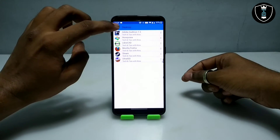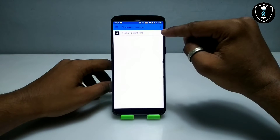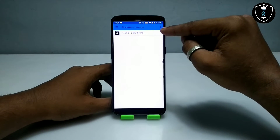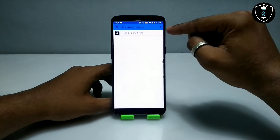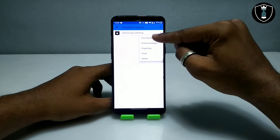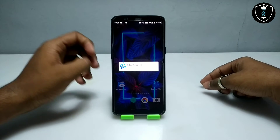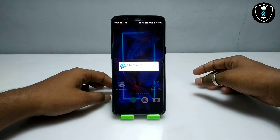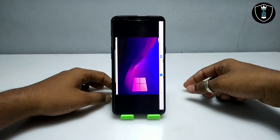You have to click on these three lines and then click on Manage Containers. You have to create a container first if there is no container. If you already have one, click on these three dots and click on Run Explorer. After clicking Run Explorer, it will start the desktop of the Exagere Windows Emulator application and will go into landscape mode.